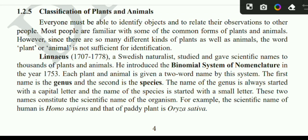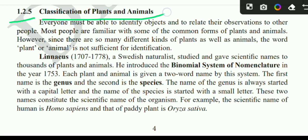Assalamualaikum. Hello everyone, welcome to the school platform. Welcome to the school of biology. Classification of plants and animals.